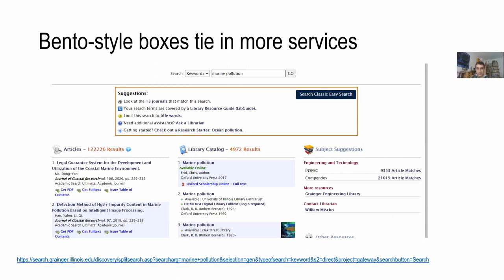With bento-style boxes, you don't only get a results list — it is enriched with boxes that link you to other services, for instance LibGuides, which is very popular, or the opportunity to contact a librarian and chat, or get specific recommendations for particular titles or journals. There are a lot of options out there.